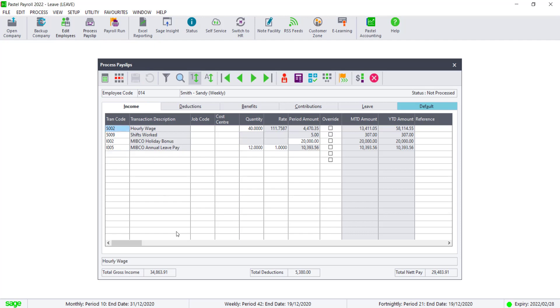You will see that the income, deductions and net has increased. As the code I002 is an irregular payment, it does get taxed irregularly. This usually causes a sharp increase in the PAYE in the period of processing.